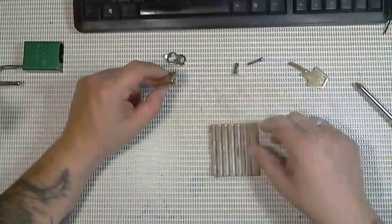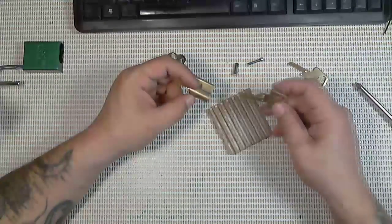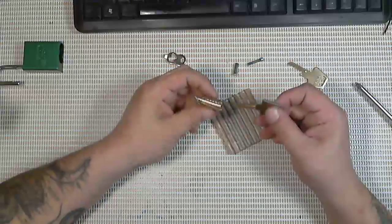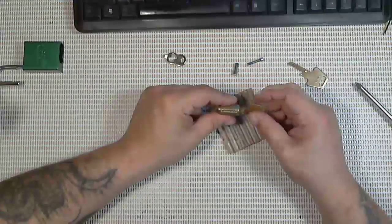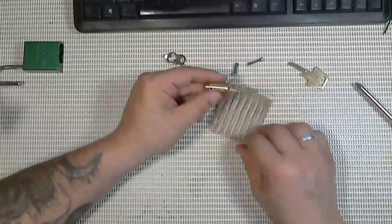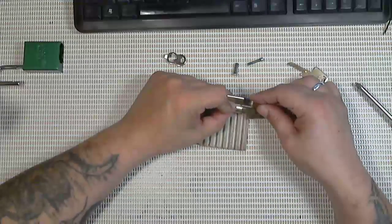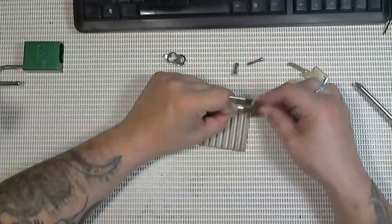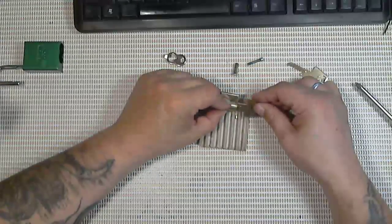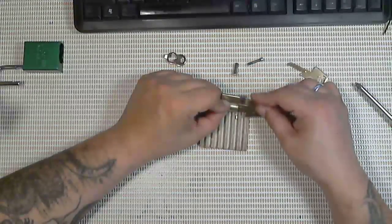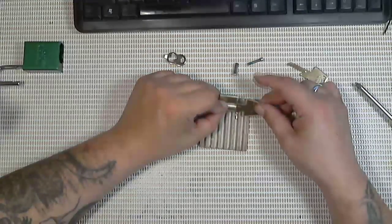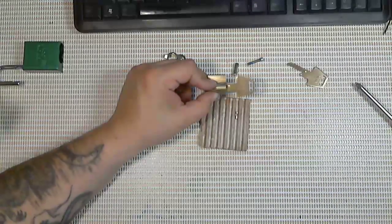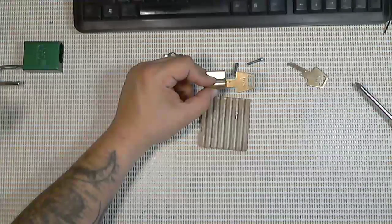I'm going to get the key, the real key, and start taking them out. Pin one. And pin two went right up on pin one. Of course.